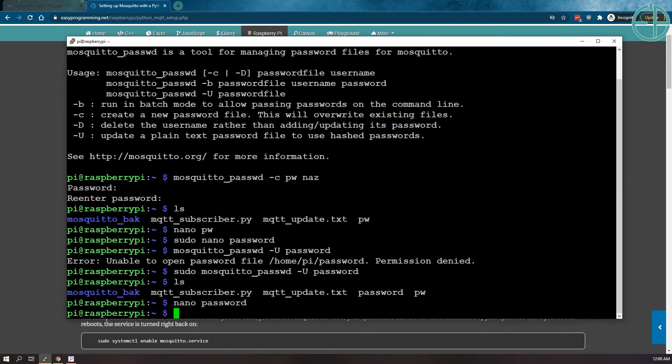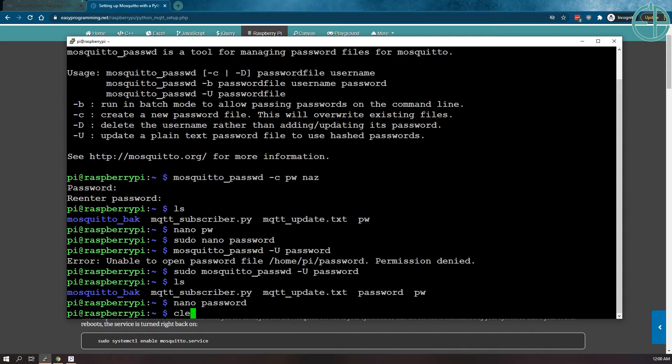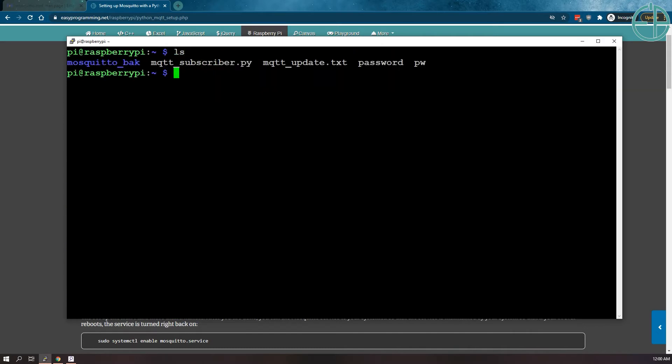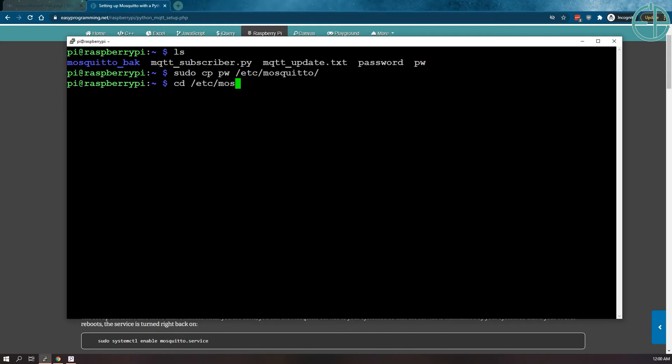With the C command, if you use this to create the file, you can also use delete to delete files. This should also work with U as well. So we want to take our password file and move it to its appropriate location. We'll copy the password file to mosquito here. We have the password file here.